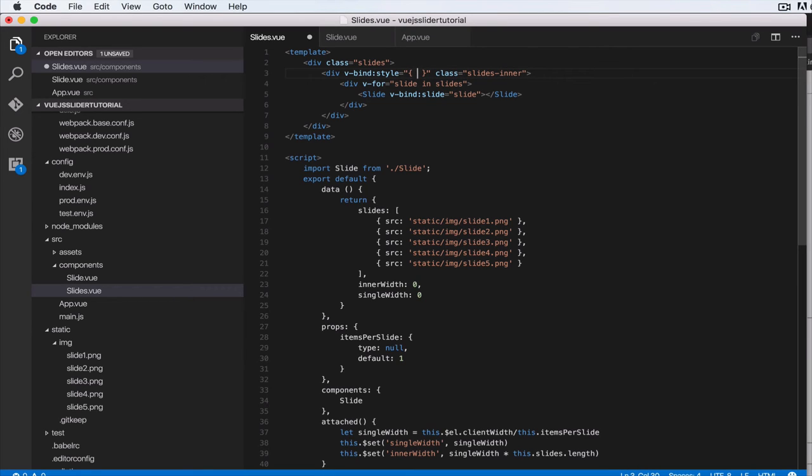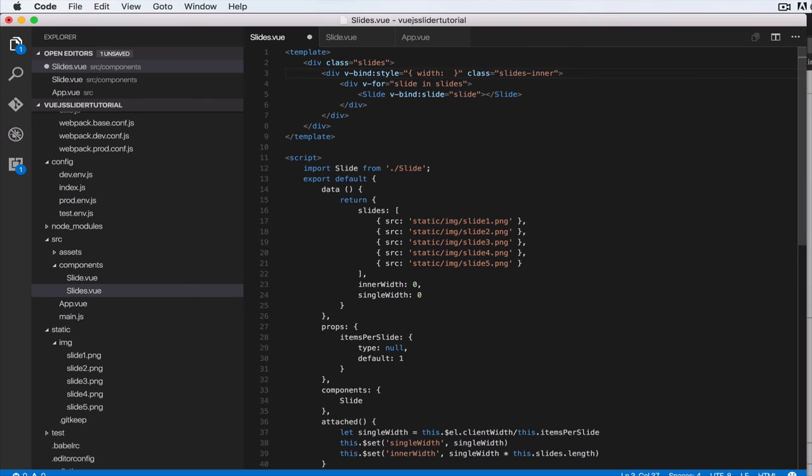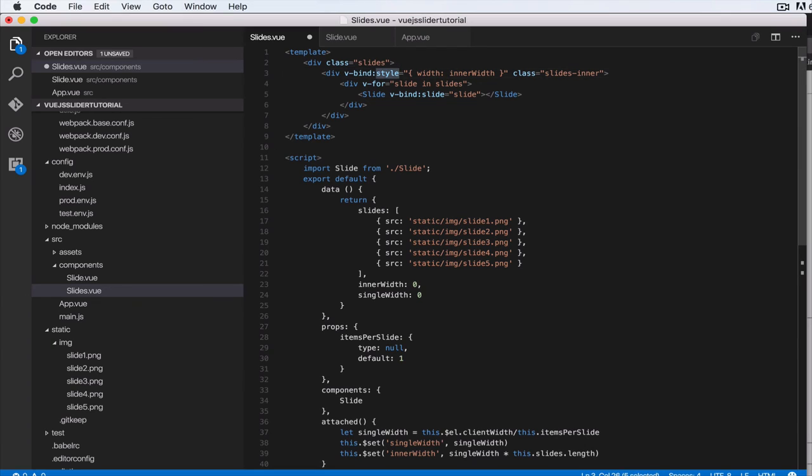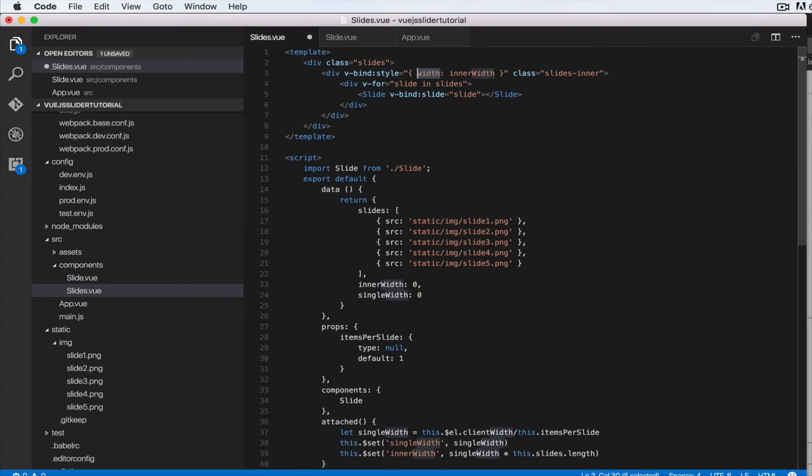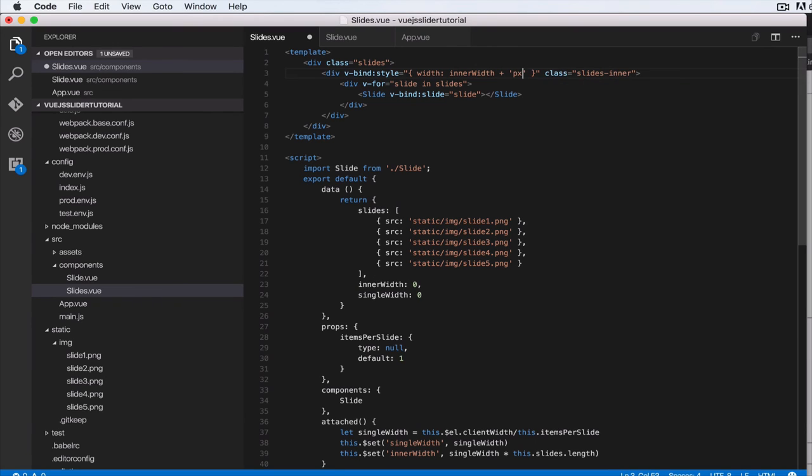You can do it in other frameworks as well, but this way of doing it is awesome. Let's do inner width. So what we're saying here is we're binding style, an inline style property, and we're saying these are the values. So width, the width of the element, will be bound to the value of inner width and we want to do plus pixels. Plus px. So that's it for now. And next, what we want to do is bind the single slide width to that single width.